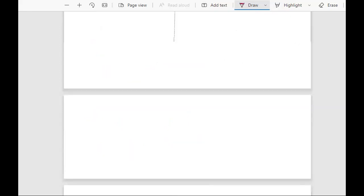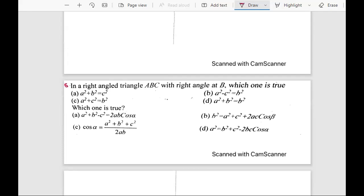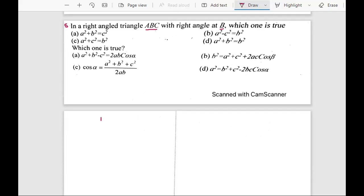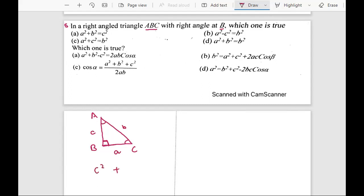The fifth question: in a right angle triangle ABC with the right angle at B, which one is true? Drawing the triangle with vertices A, B, C and right angle at B — the side opposite the right angle is b (hypotenuse), opposite angle C is c, and opposite angle A is a. By the Pythagorean theorem, the sum of squares of the two shorter sides equals the square of the hypotenuse: a² + c² = b². The answer is C.